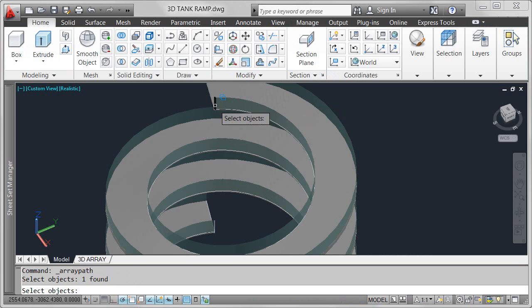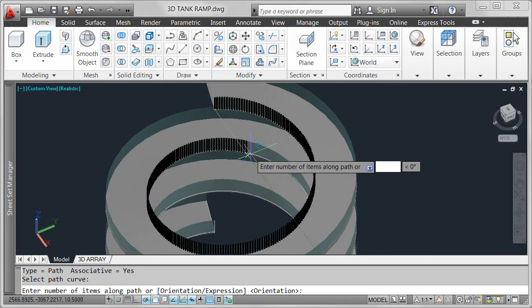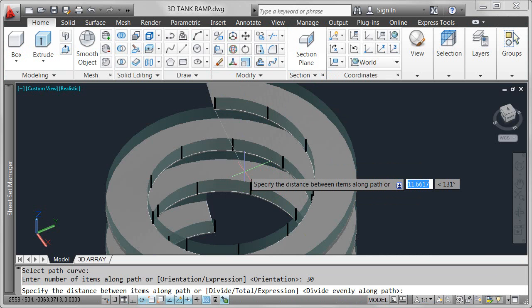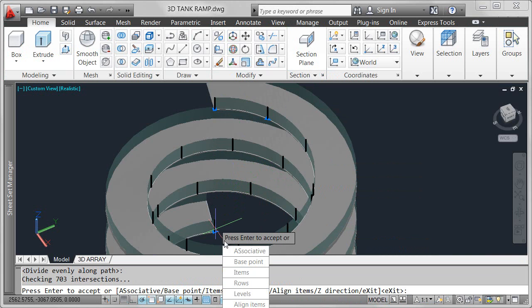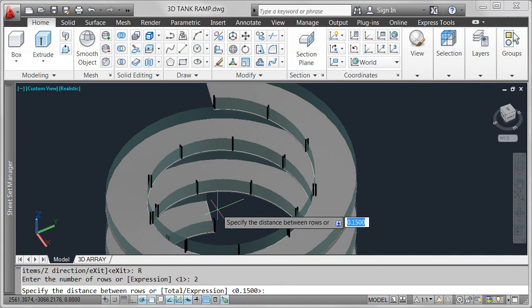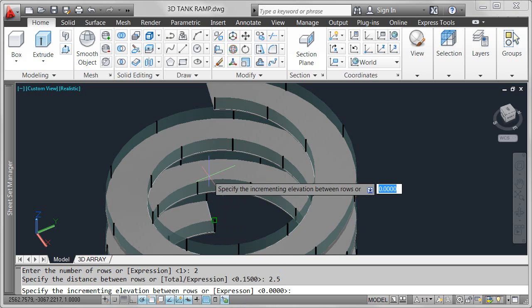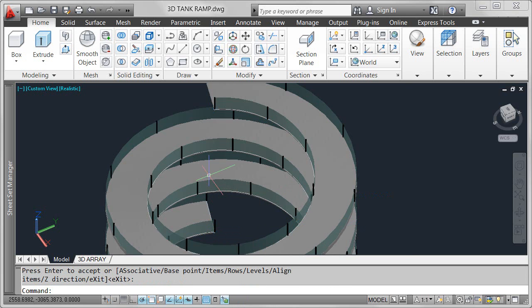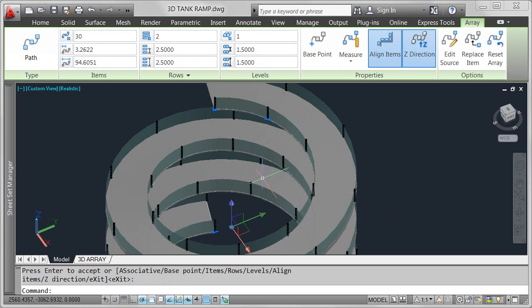I can specify relevant properties as I create the path array. For example, I'll enter the number of items to be arrayed evenly between the endpoints of the helix. While I'm at it, I want to include a second row of posts with the spacing equal to the width of the ramp.